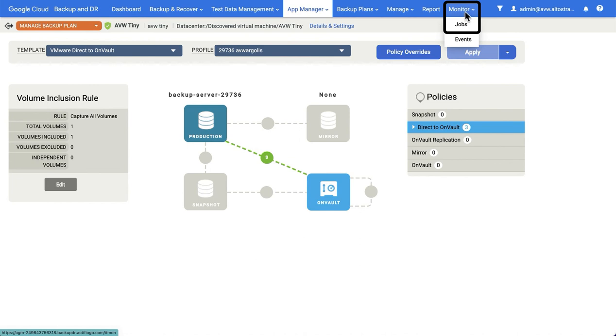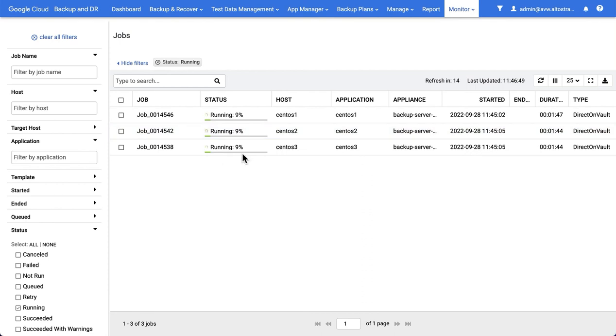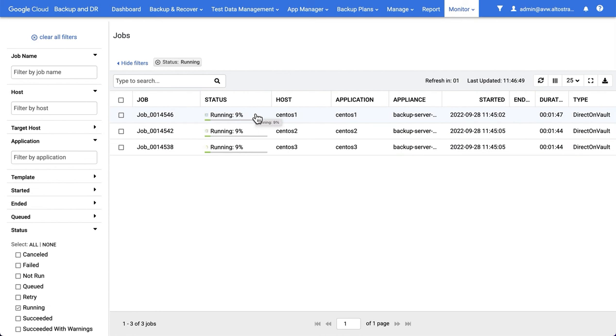Once the backup plan has begun, jobs will run according to schedule, and you can see these in Monitor Jobs. In this example, you can see that I have three running jobs for my three new VMs. Once those jobs are successful, I can use the backups created by them to either do Mount, Clone, or Restore.